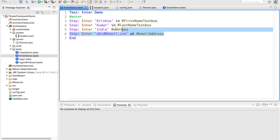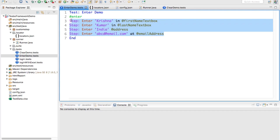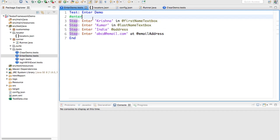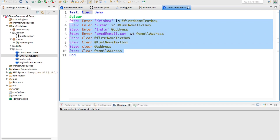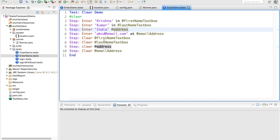If you enter something and I want to clear this, how can you do that? For that we have the clear keyword. By using clear we can clear the text boxes. But clear and enter is a combination of both, and by taking an example we will see.